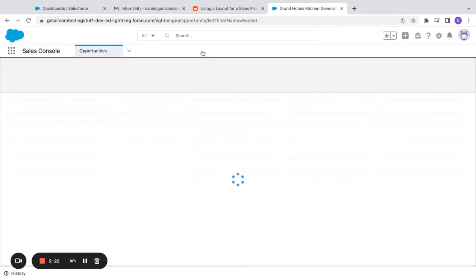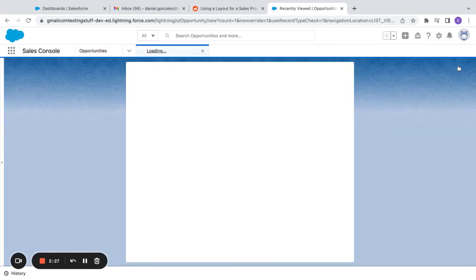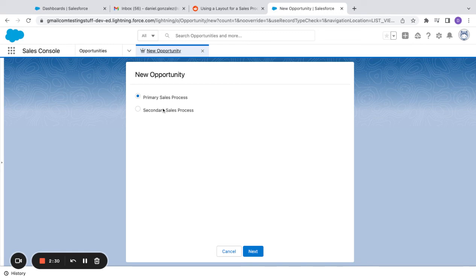Now if I come into Salesforce I have two different sales record types. If I come over here and hit new, I have the primary sales process and secondary sales process.